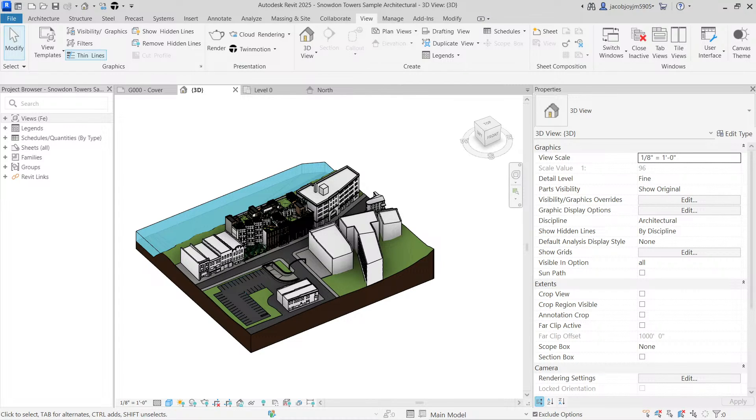Hi, in this video, we are going to learn how to create a new project in Revit 2025.